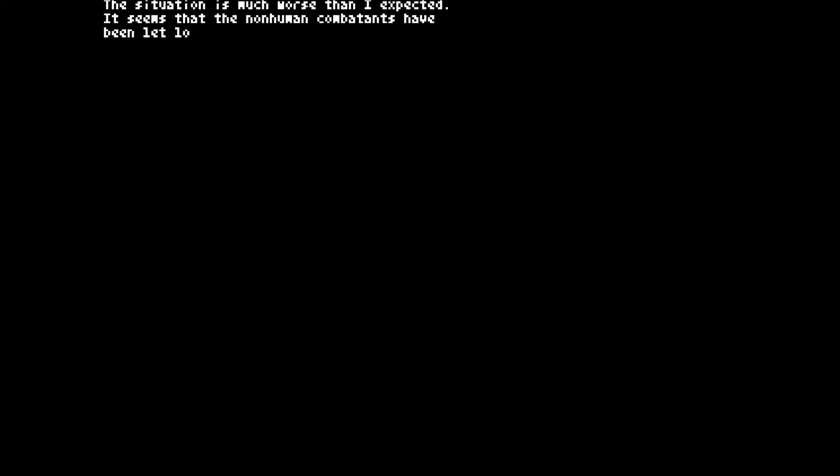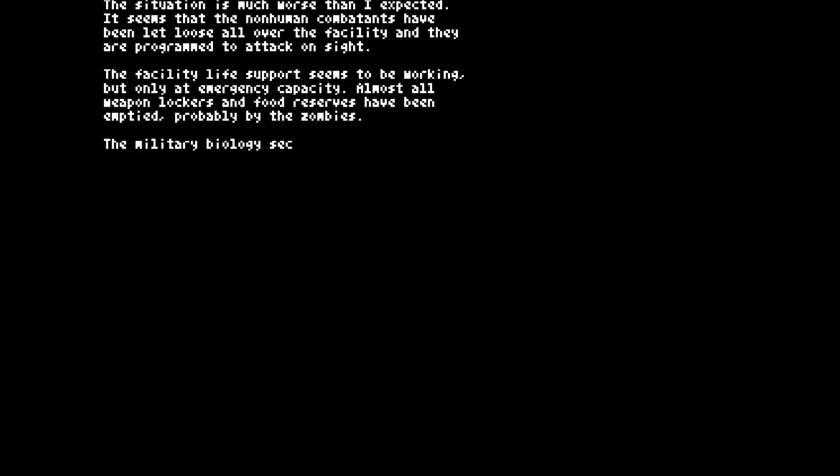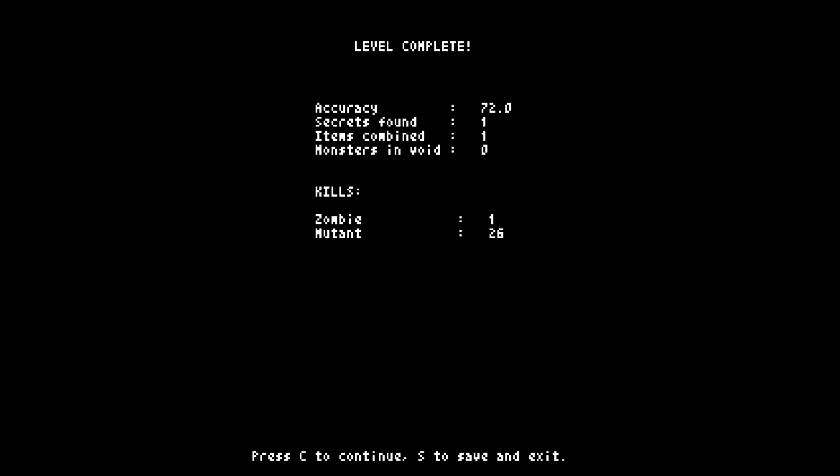Oh. That was loud. Sorry to everyone with headphones. The situation is much worse than I expected. It seems that the non-human combatants have been let loose all over the facility and they are programmed to attack on sight. The facility life support seems to be working, but only at emergency capacity. Almost all weapons lockers and food reserves have been emptied, probably by the zombies. Why do zombies need food? The military biology sector will be a tough one, for it's the center of the military purpose life forms. Life cloned, mutated, and breeded for a single nasty purpose. I bet they're all hungry. I killed one zombie and 26 mutants. Cool.